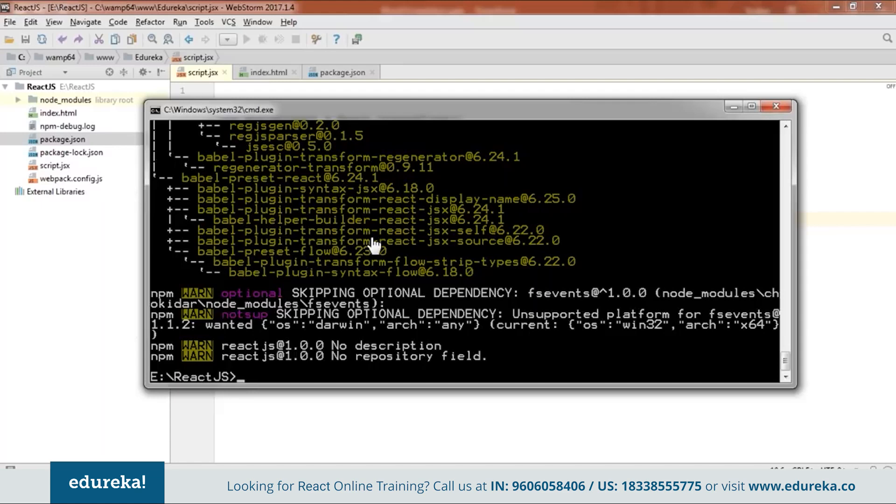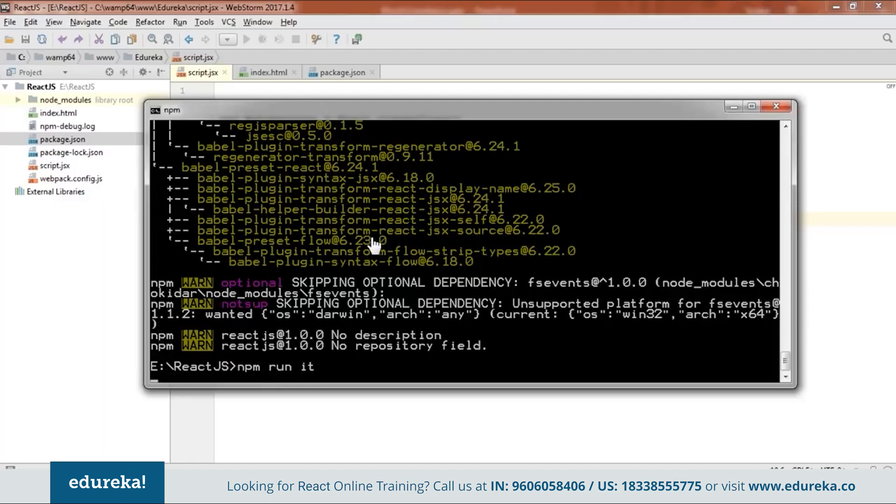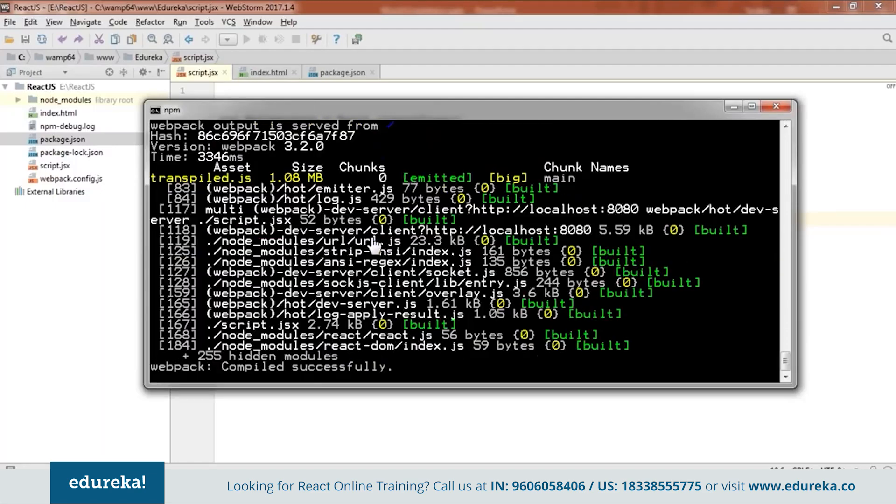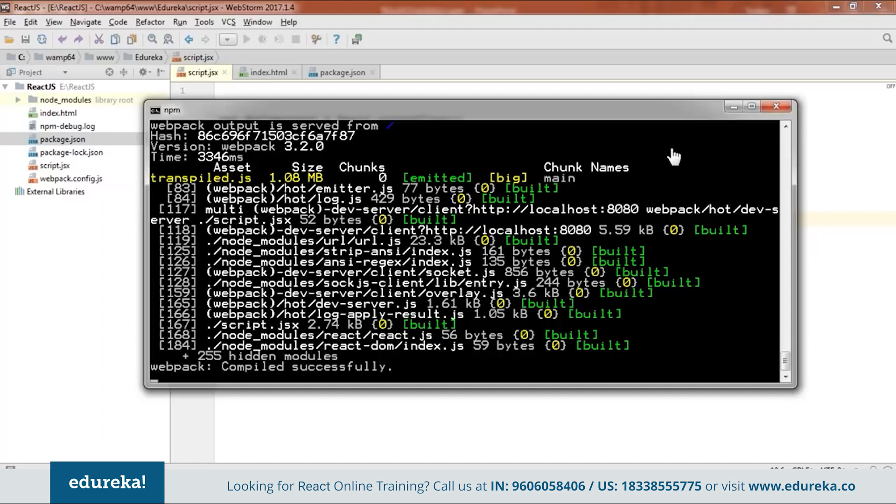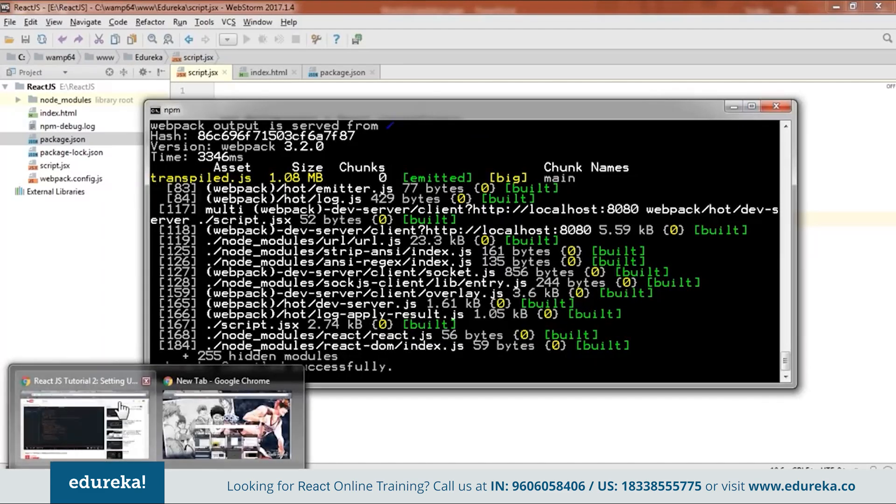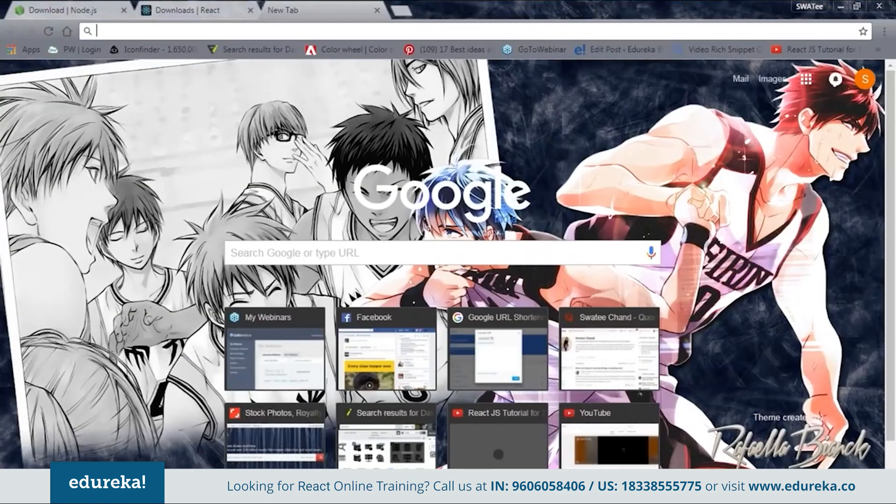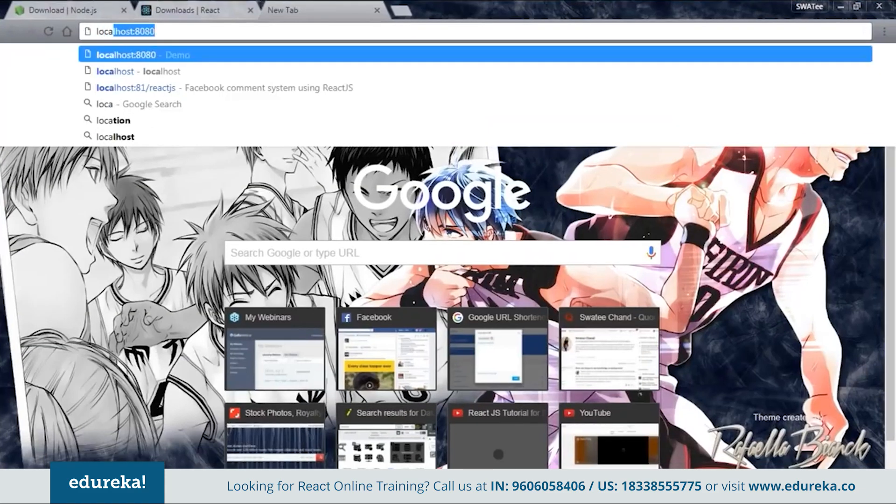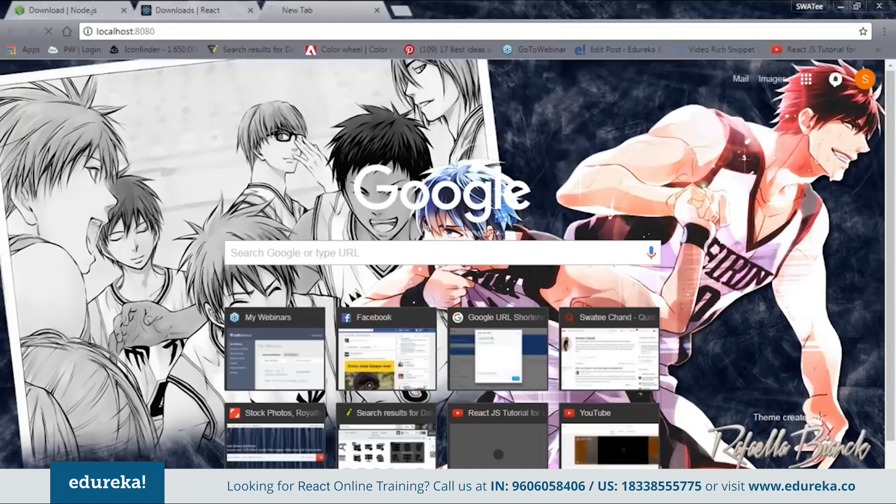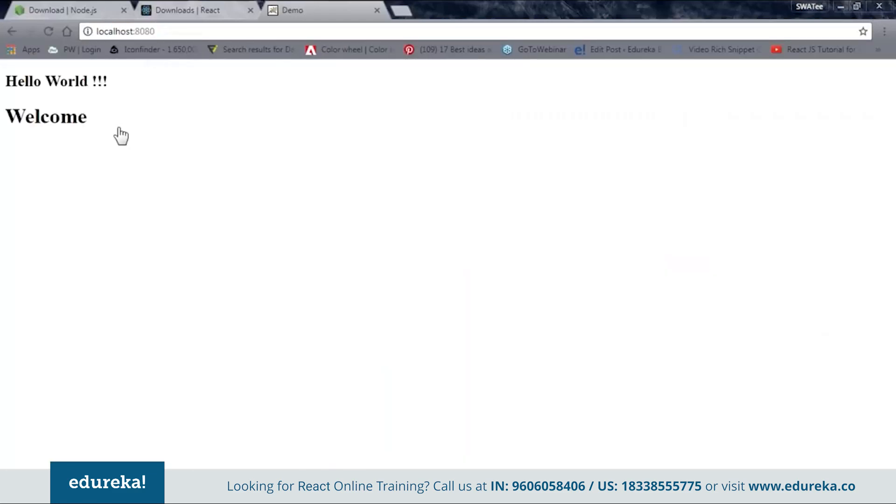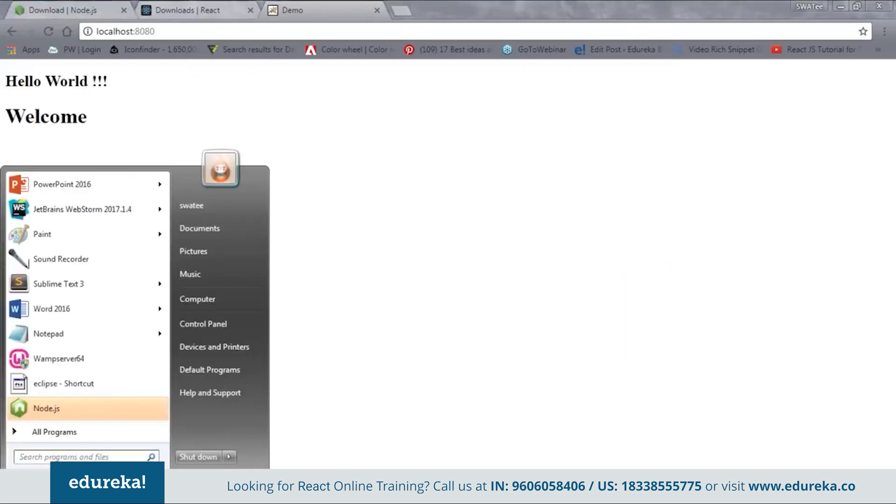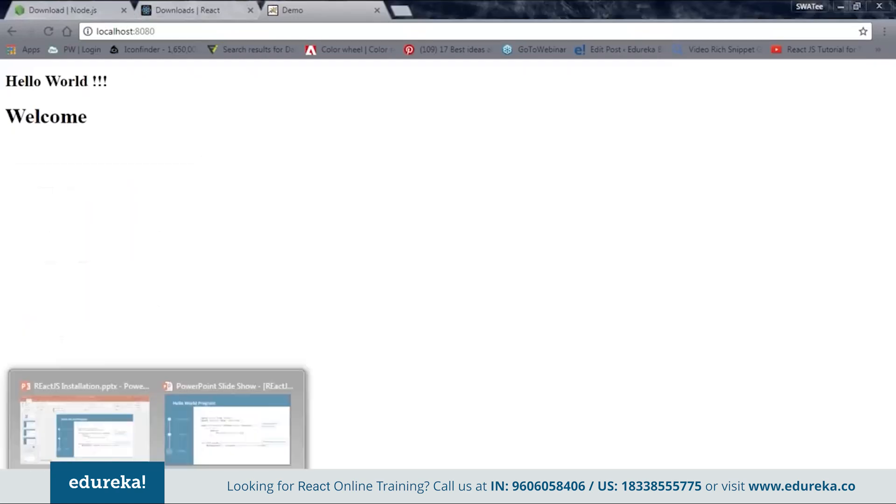So for that we'll say npm run it. As you can see it's successfully working. So next thing I need to do is I'll go to the browser. And I'll say localhost 8080. And here my code is working. So this is how we code by downloading the dependencies by the npm. So let's go back to our ppt.